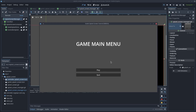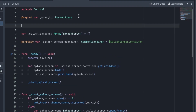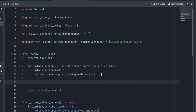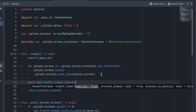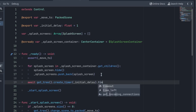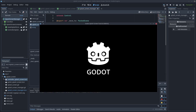To avoid the problem of the splash screen appearing too quickly, we can simply add an initial delay. Open the SplashScreenManager script and add a new exported variable: initialDelay. By default, initialize it to 1 — I think it looks good with 1 second of delay. In the ready function, before calling startSplashScreen, wait the seconds specified in initialDelay. Play the game — now it looks better, doesn't it?